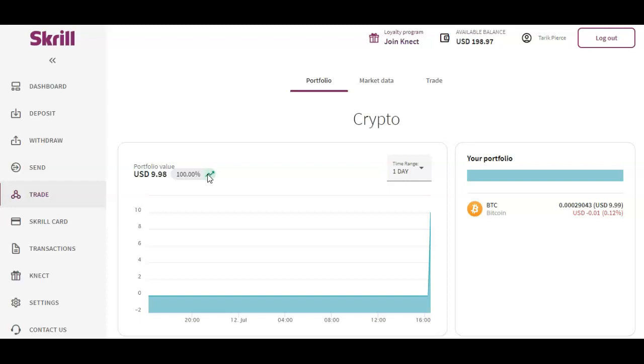I hope you guys enjoyed this video. If you want to check out Skrill, please check out the referral link in the description below to sign up. If you enjoyed this video please smash the thumbs up button and hit the red subscribe button. Subscribe to my channel for more crypto tutorials. That's it, until next time guys, take care.